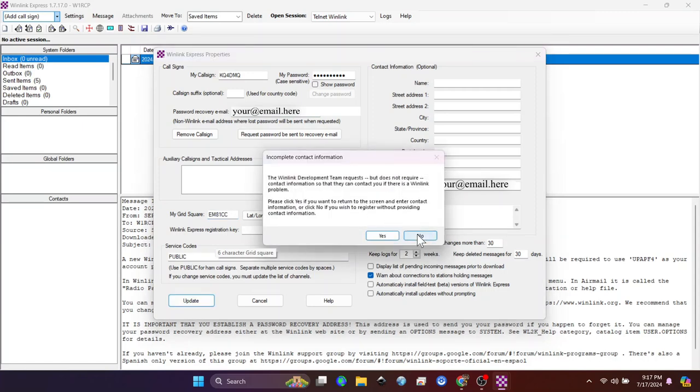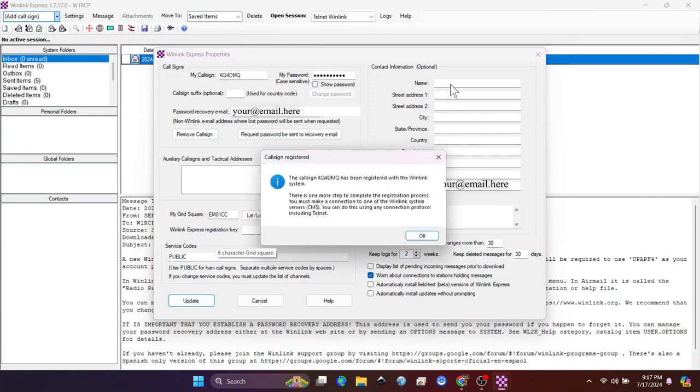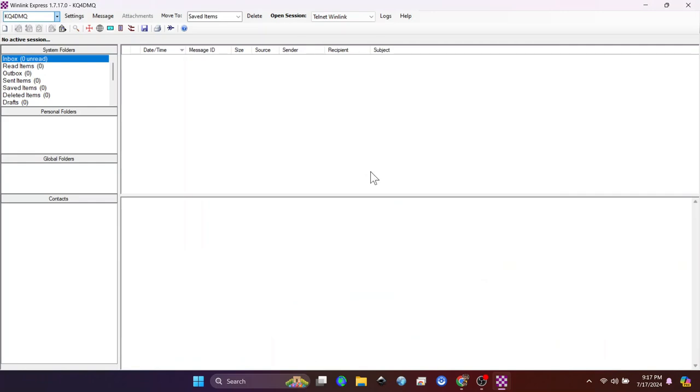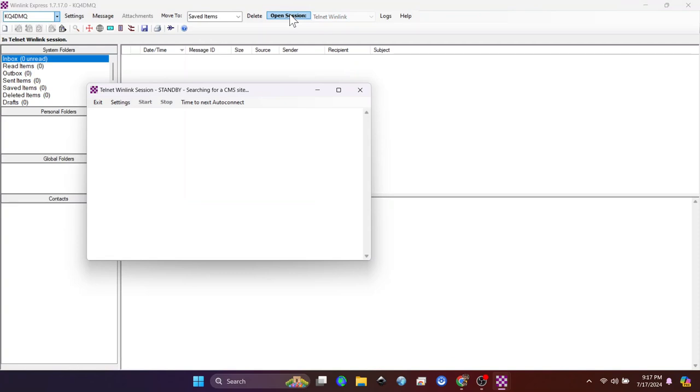And then it's going to tell you you have one more step after this. I chose not to put any contact information. That's why I clicked No. But what you're going to do now is use a Telnet and click Open Session.